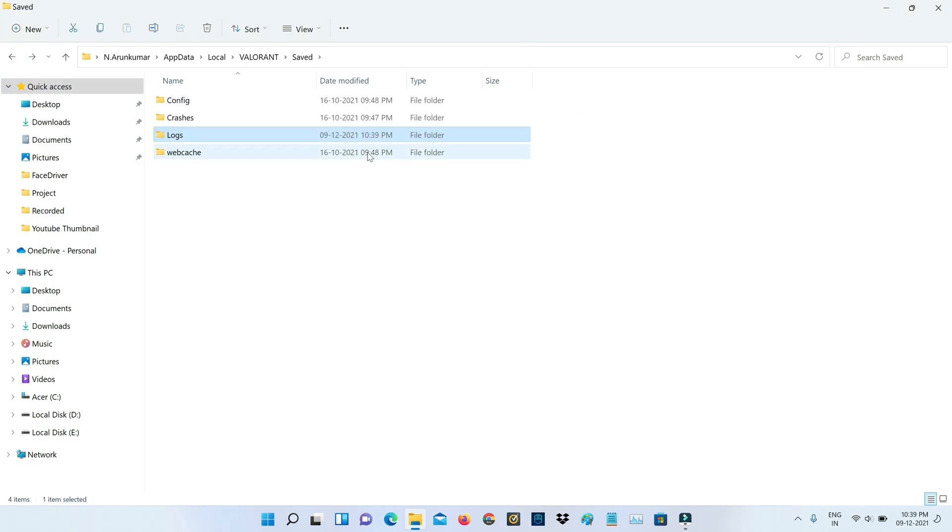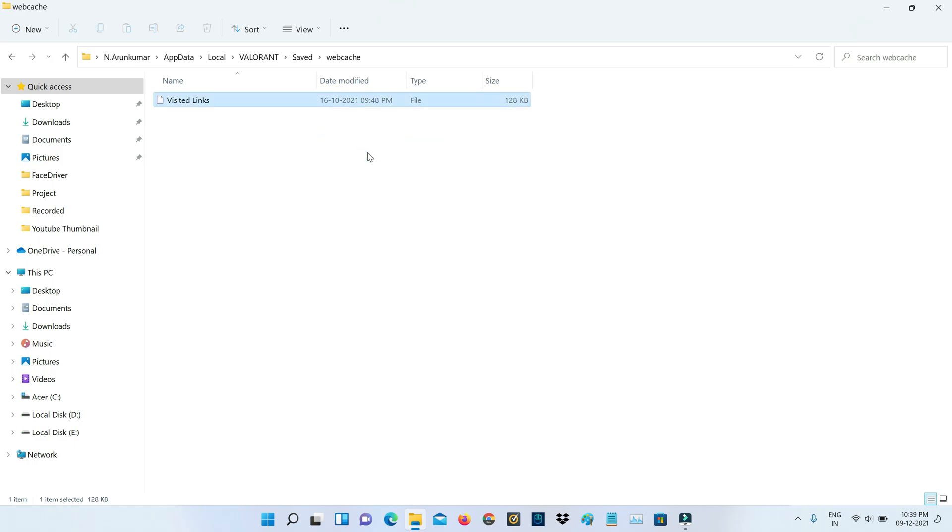Next, delete all the files from the WebCache folder. Once you've done this process, just close all the windows.